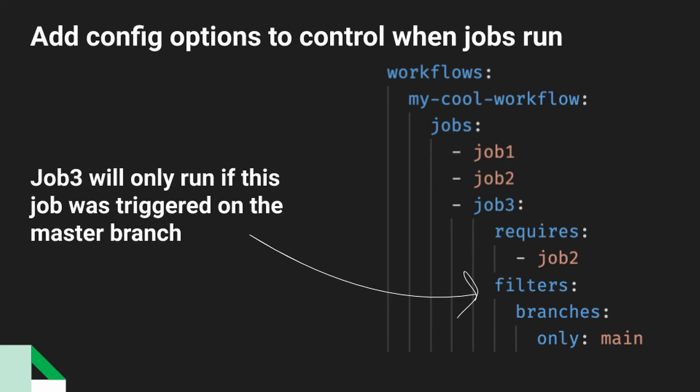So we're adding a little bit more here. We're controlling when things happen. You'll see that this is still the same workflow - my cool workflow - we have job one, we have job two, we have job three, and it's still dependent on job two. But we've added a new filters key to job three. And we told the filters key that we would like to filter on branches, and we only want it to run on our main branch.